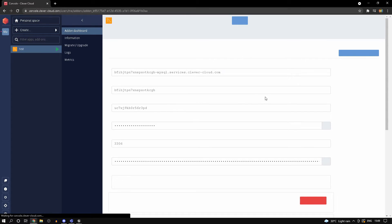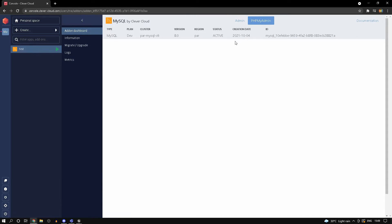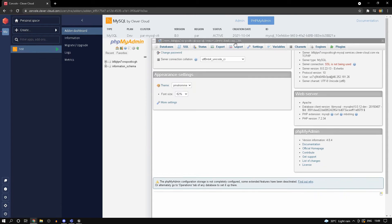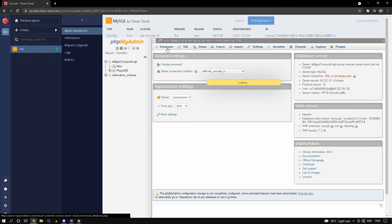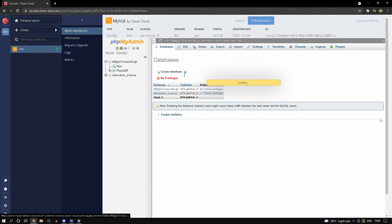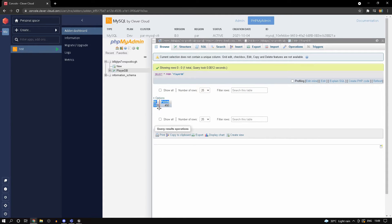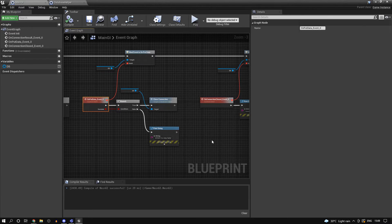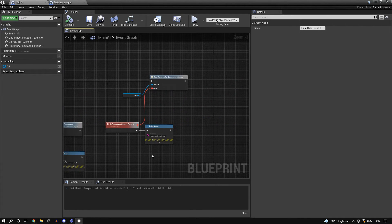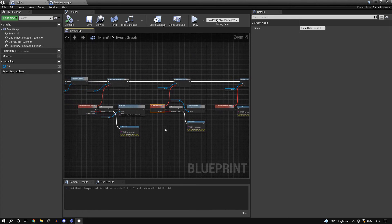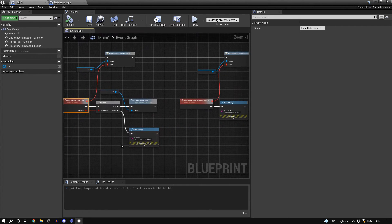If I refresh my page and head back into phpMyAdmin, go to databases and player_db, you can see that for id '3625' we have points 450. Now we can test out our get function.